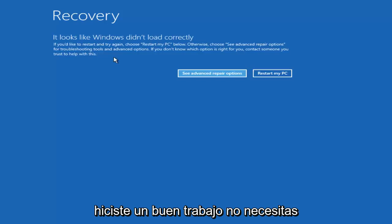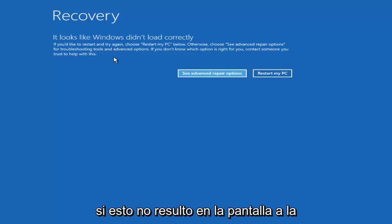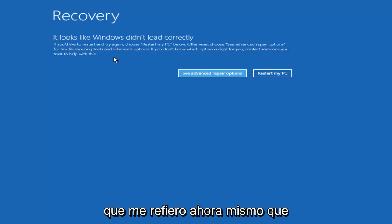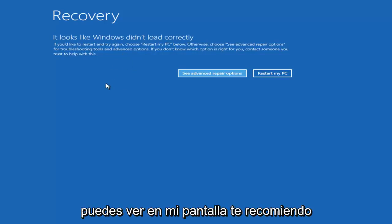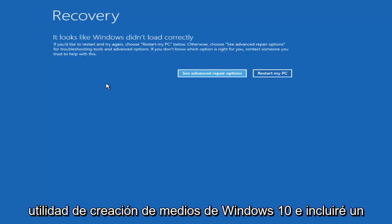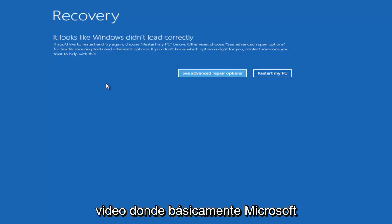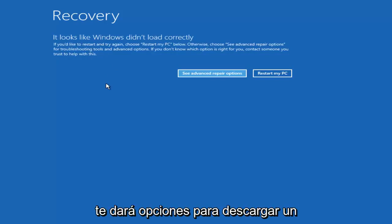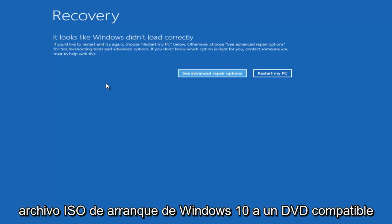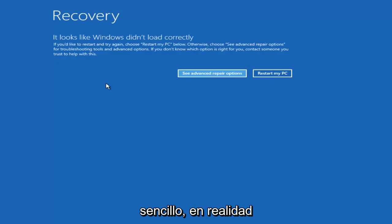You don't need to go download anything from the internet. Now if this did not result in the screen that I'm referring to right now that you can see on my screen, I recommend you go online and download the Windows 10 media creation utility and I will include a link to that in the description of the video. Basically Microsoft will give you options to download a bootable Windows 10 ISO file to a compatible DVD or USB flash disk. They make it very straightforward.